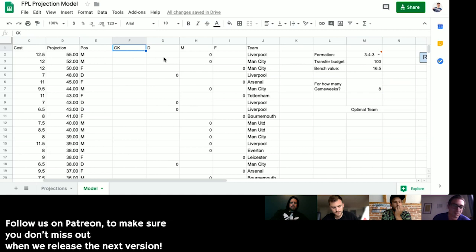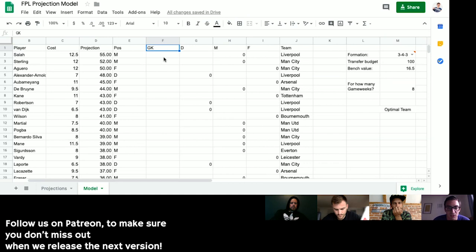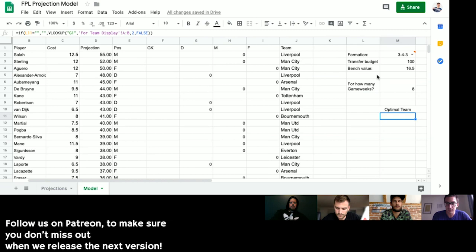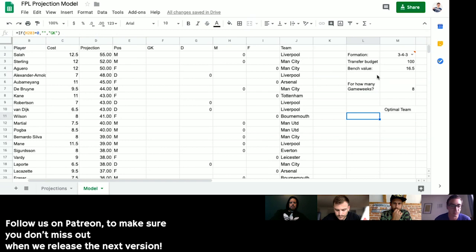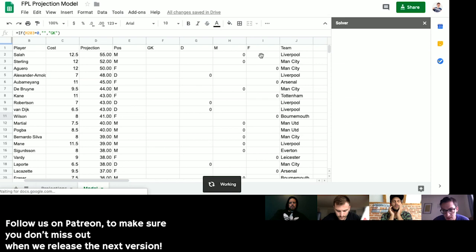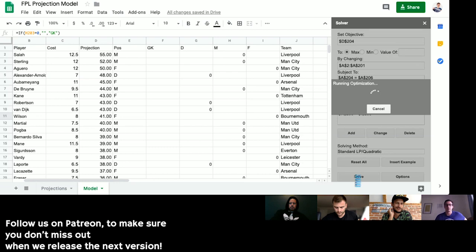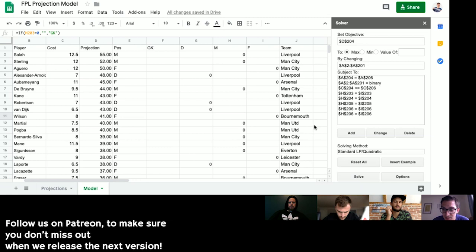I'll probably hide and lock some parts of the interface when we send the sheets out so people don't accidentally change things that would break the model. Other than that customization, let's just give it a go. All I need to do is go to Add-ons and Solver, which is where all the magic happens. The constraints tell it what to do — staying within budget and formation. We've set it to 3-4-3 for this first trial.